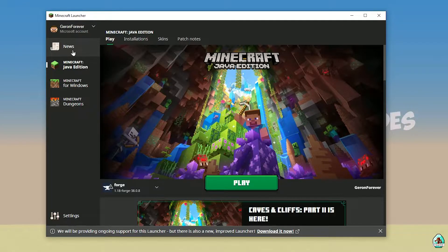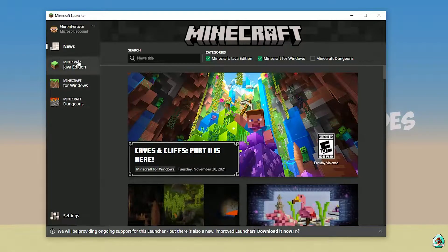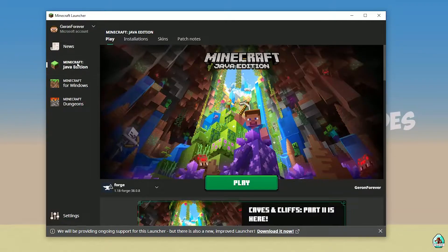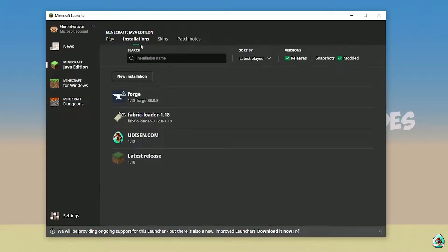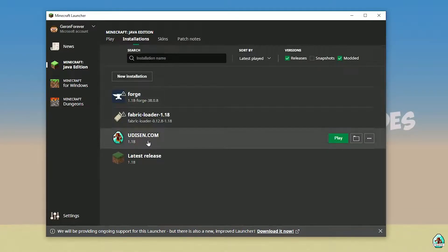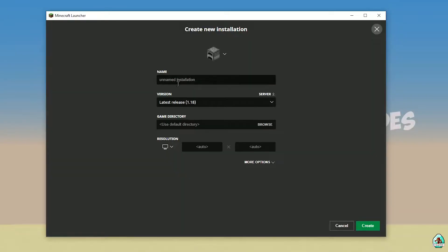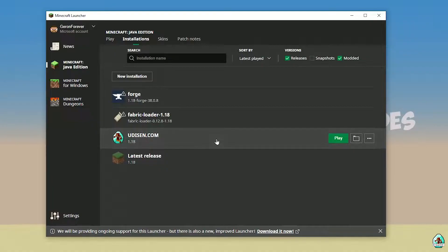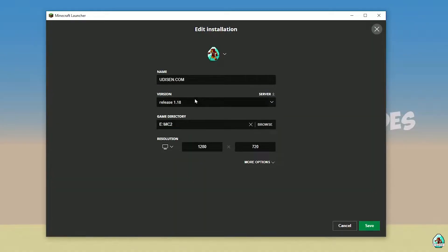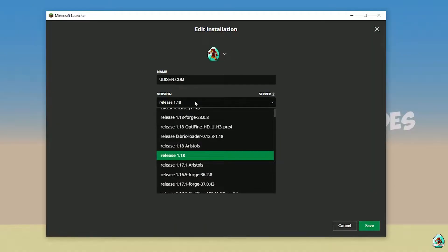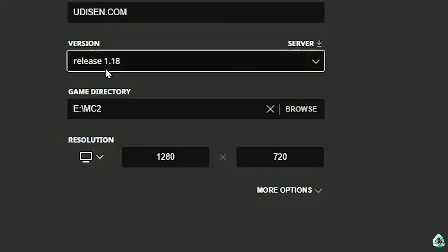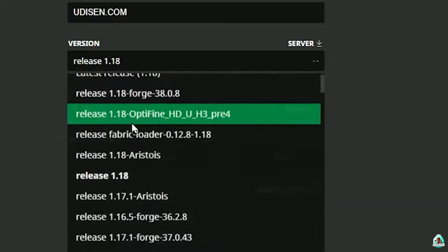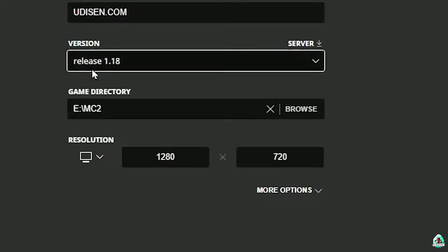Open Minecraft Launcher, as usual, and go into Minecraft Java Edition. Go to Installation. Here, find Udison. Don't know Udison? Tap New and type 'Udison YouTube'. Press Create. Press the left mouse button on Udison, and in this list, find your version. If you install for Minecraft 1.18, choose option release 1.18.